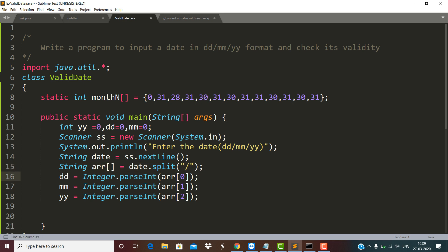I am converting the date part to an integer using the Integer.parseInt function. I am converting the month part stored at index number 1 using Integer.parseInt, and it will get stored in the variable MM. Likewise, the year part will get stored in YY.